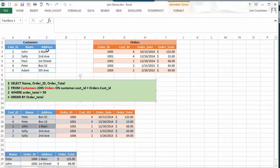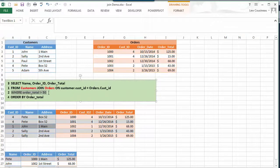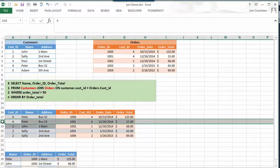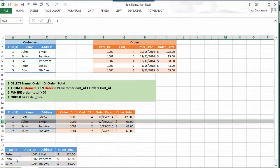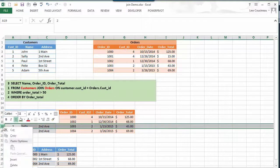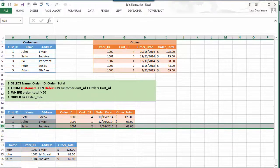Then the next thing it says is there's a WHERE clause: order total is greater than 50. So now what it does is eliminates those records. It says I don't want these because those are not greater than 50, so I get rid of those two records.